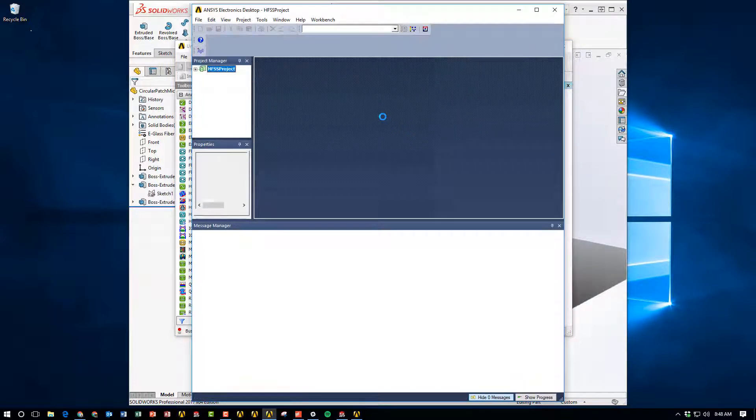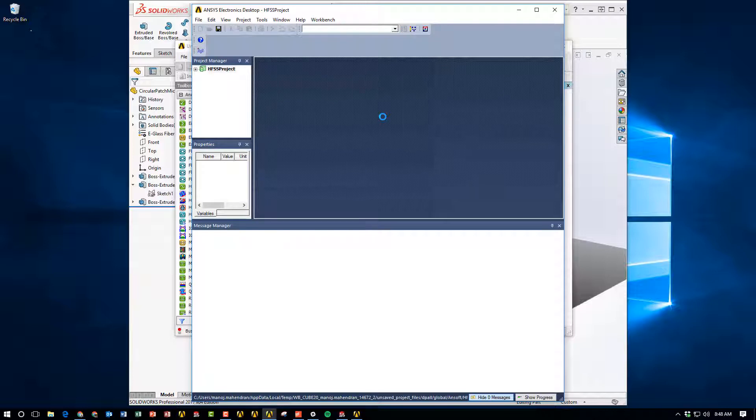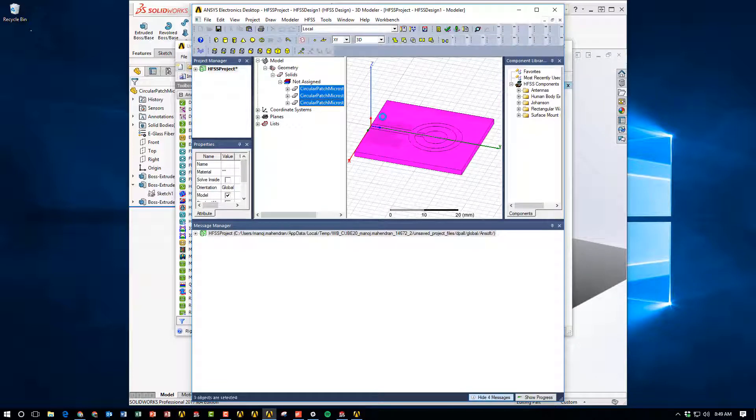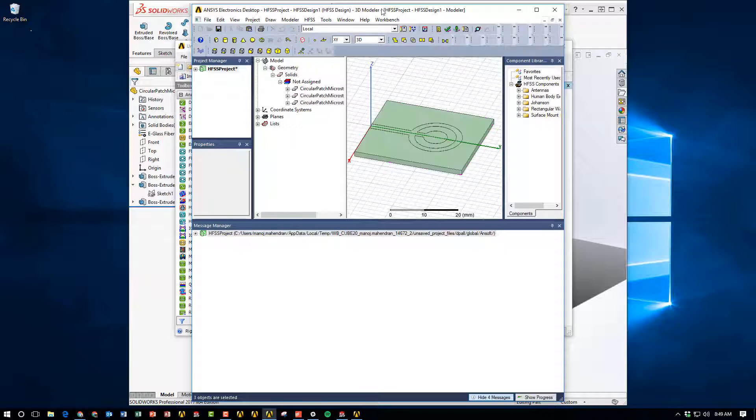We'll double click on geometry to open up Electronics Desktop, and Workbench will import the geometry from SOLIDWORKS and transfer it all the way through Electronics Desktop, and HFSS will now open as you can see here.